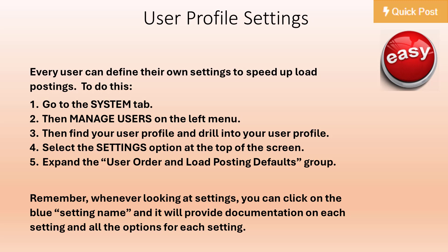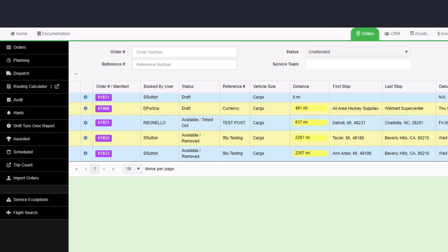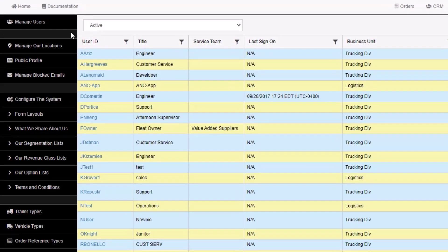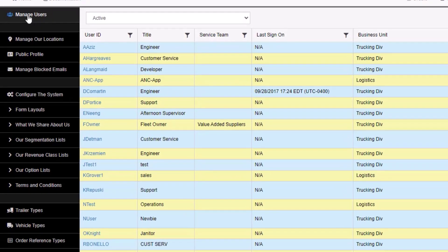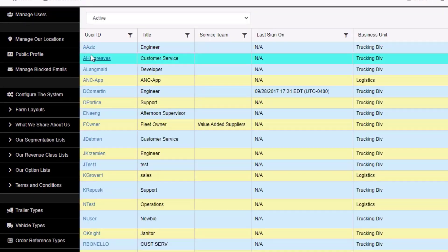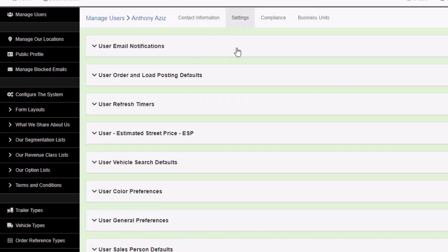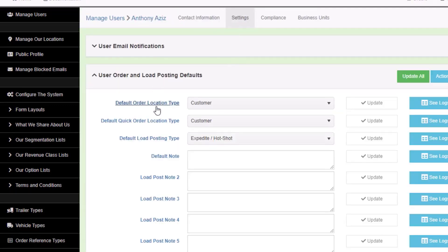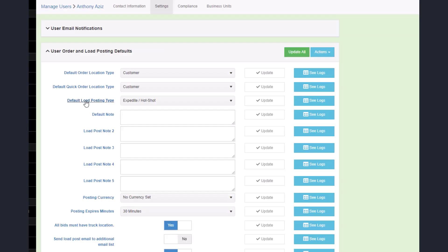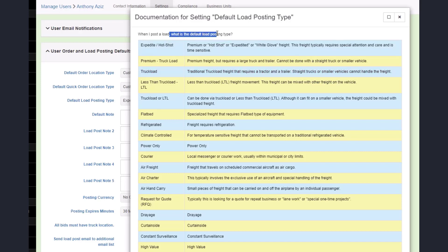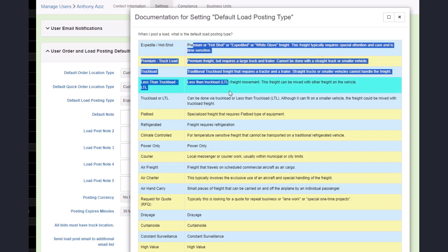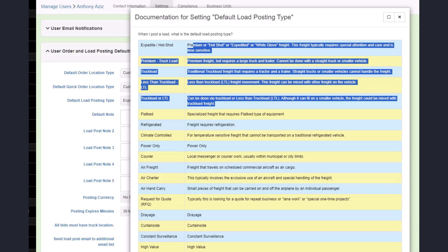Every user can define their own settings to speed up load postings. To do this, go to the System tab, then Manage Users on the left menu, then find your user profile and drill into it. Select the Settings options at the top of the screen. Expand the user order and load posting defaults group. Remember when looking at settings you can click on the blue setting name and it will provide documentation on each setting and all the options for each setting.